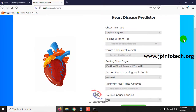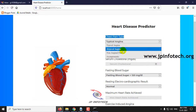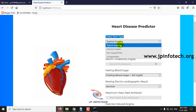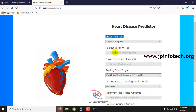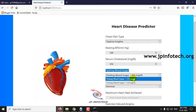I'll demonstrate with two values — a normal value and an abnormal value — and show the results of both samples. The first feature is chest pain type. Here you can select the values; I'll select 'Typical Angina'. Resting BP is about 125, serum cholesterol is about 212, and fasting blood sugar value is less than 120 mg.